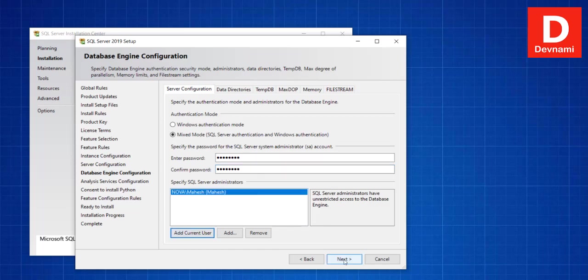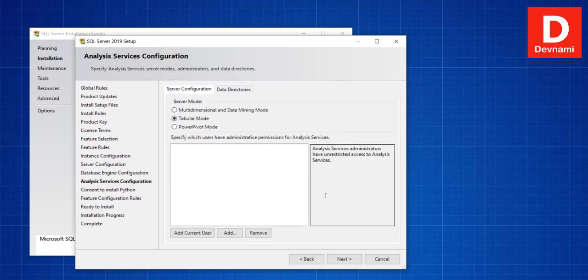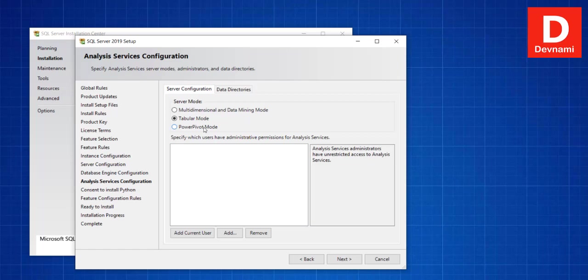Now click on Next, and then here you can choose the server mode which is Multidimensional Data Mining Mode or Tabular Mode or Power Pivot Mode. So let's go with the default. Can add user, this is specific to Analysis Service, so just add your admin here.